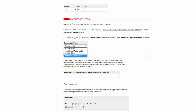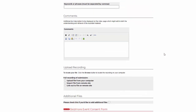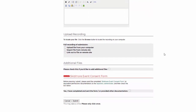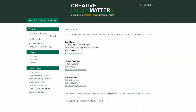Once you submit the form, you will be able to see and edit it if necessary. The Site Administrator will first approve your submission before it becomes available in the repository. Use the Contact Us page linked on the Creative Matter homepage if you have any questions about the submission process.